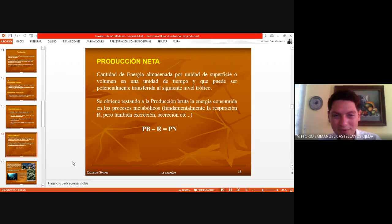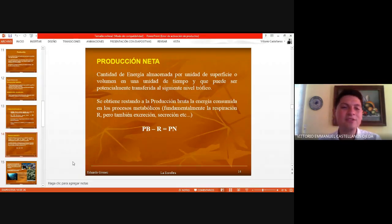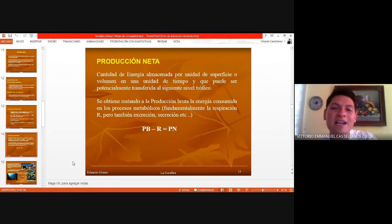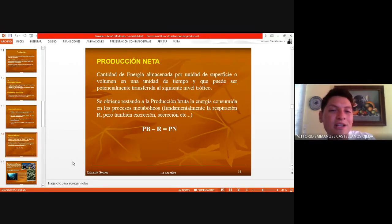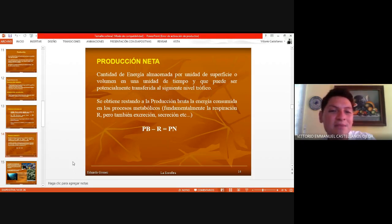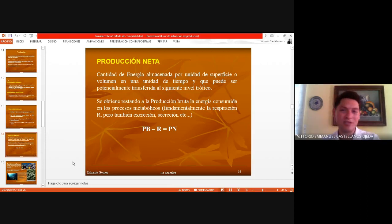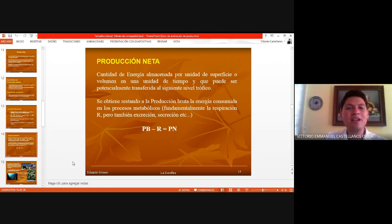Nos quedamos más o menos por aquí en producción neta. Aquí nos habla de la cantidad de energía que se almacena por una unidad de superficie o volumen, con respecto a una unidad de tiempo, y que puede ser potencialmente transferida al siguiente nivel trófico. En producción bruta es lo que se produce tal cual por nivel trófico, y la producción neta es lo que tú almacenas.